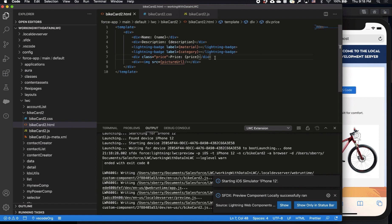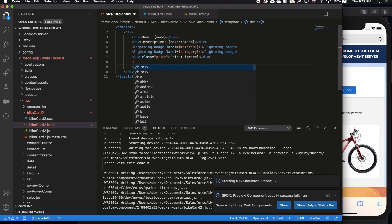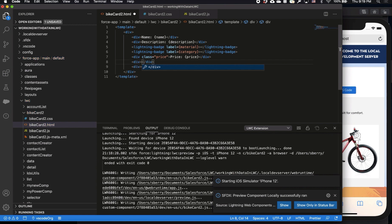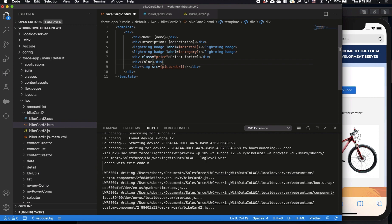Now I want to go ahead and add color to the description as well, because sometimes it's difficult to see the color directly from the image. I want it to say color space and then grab the color from the data.